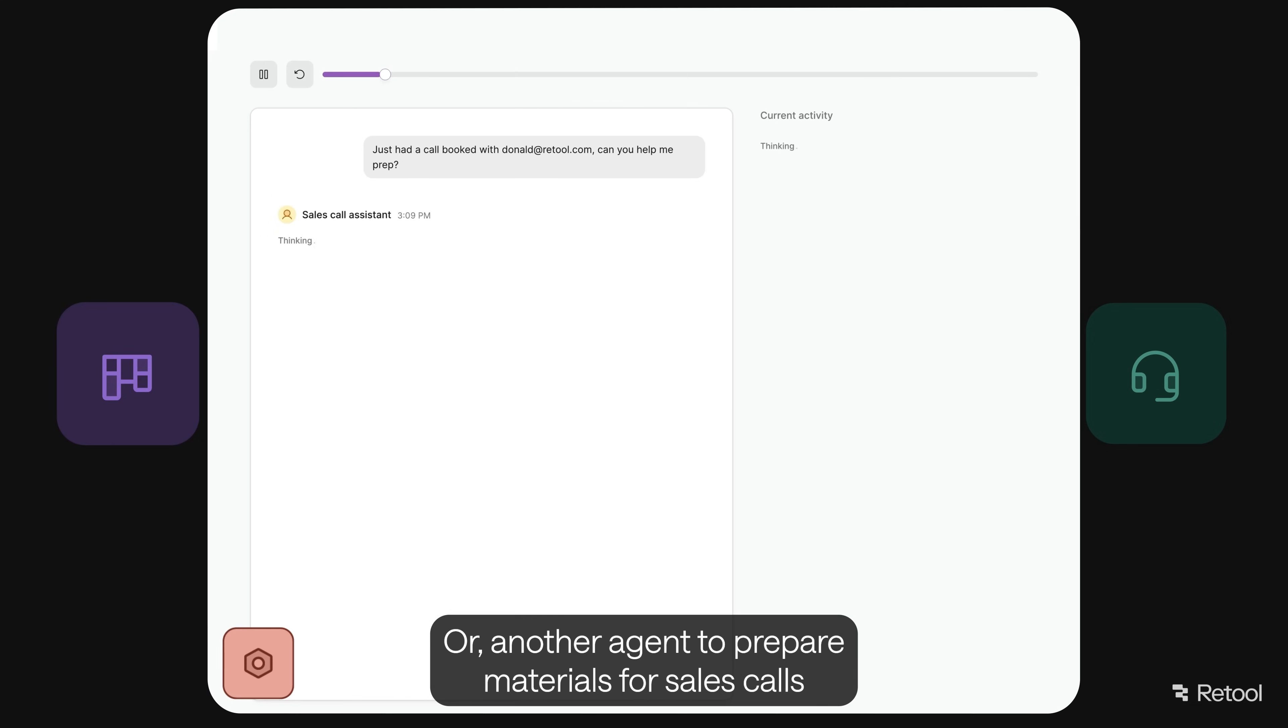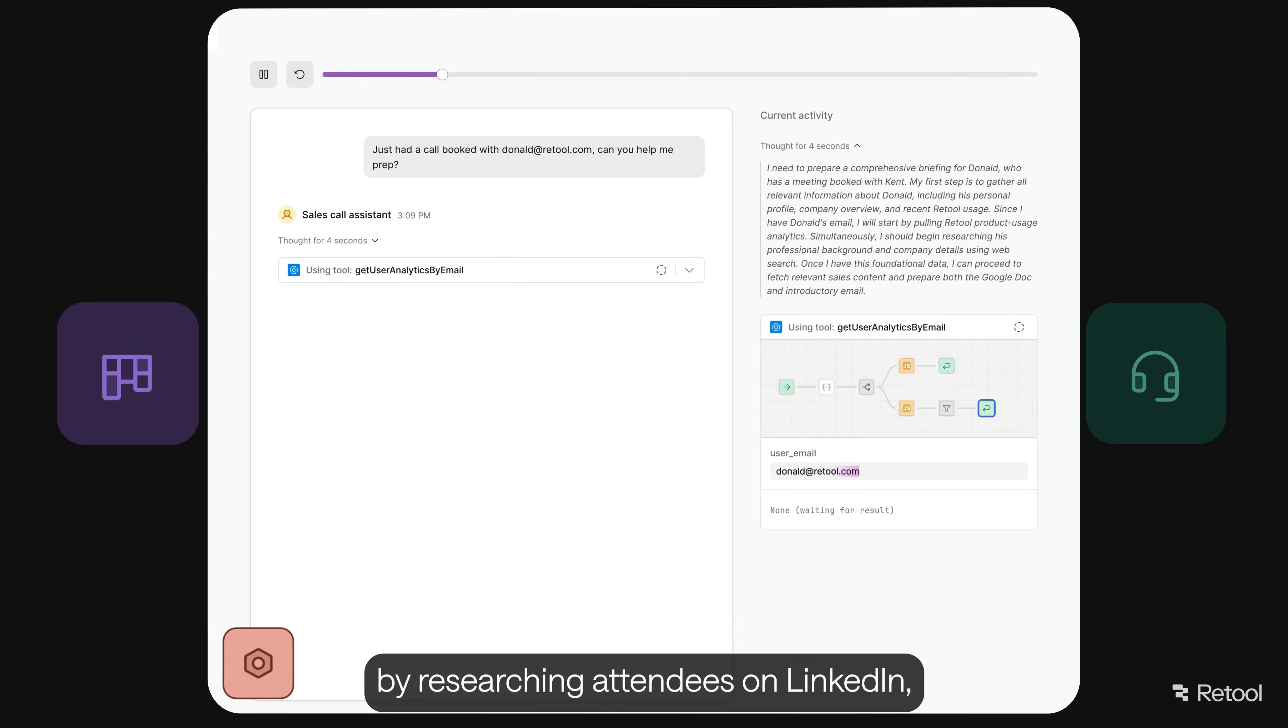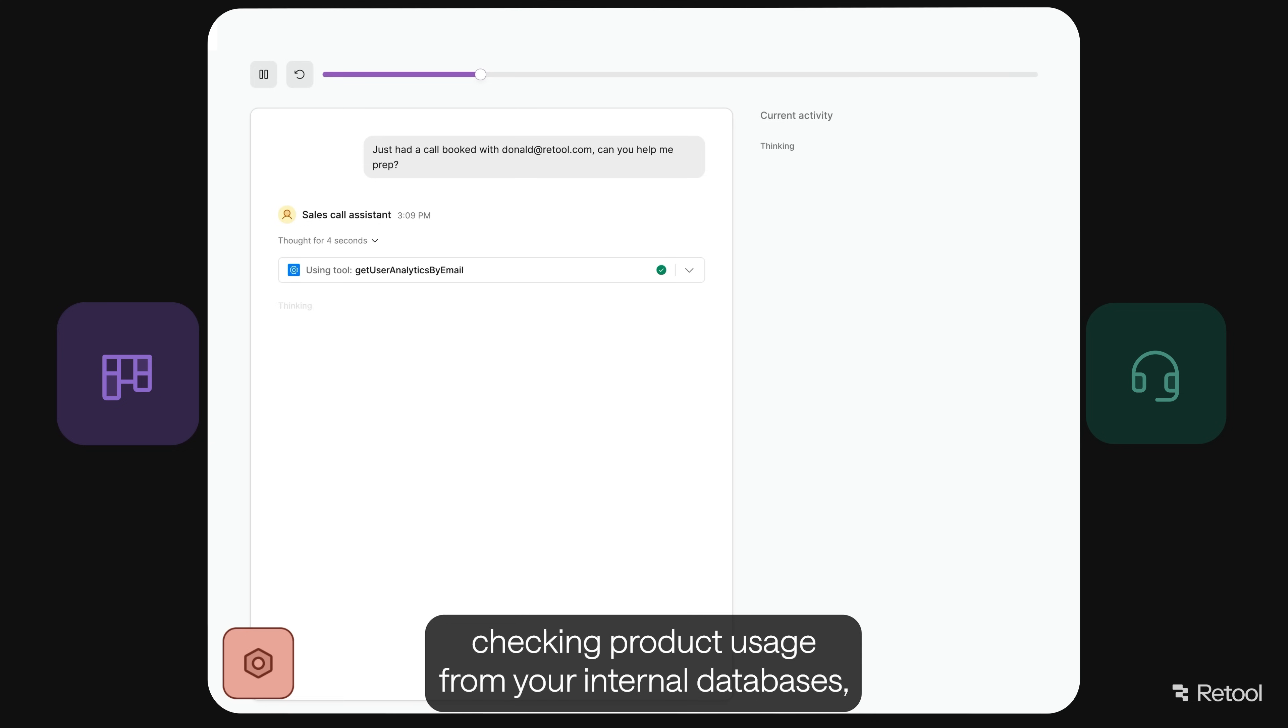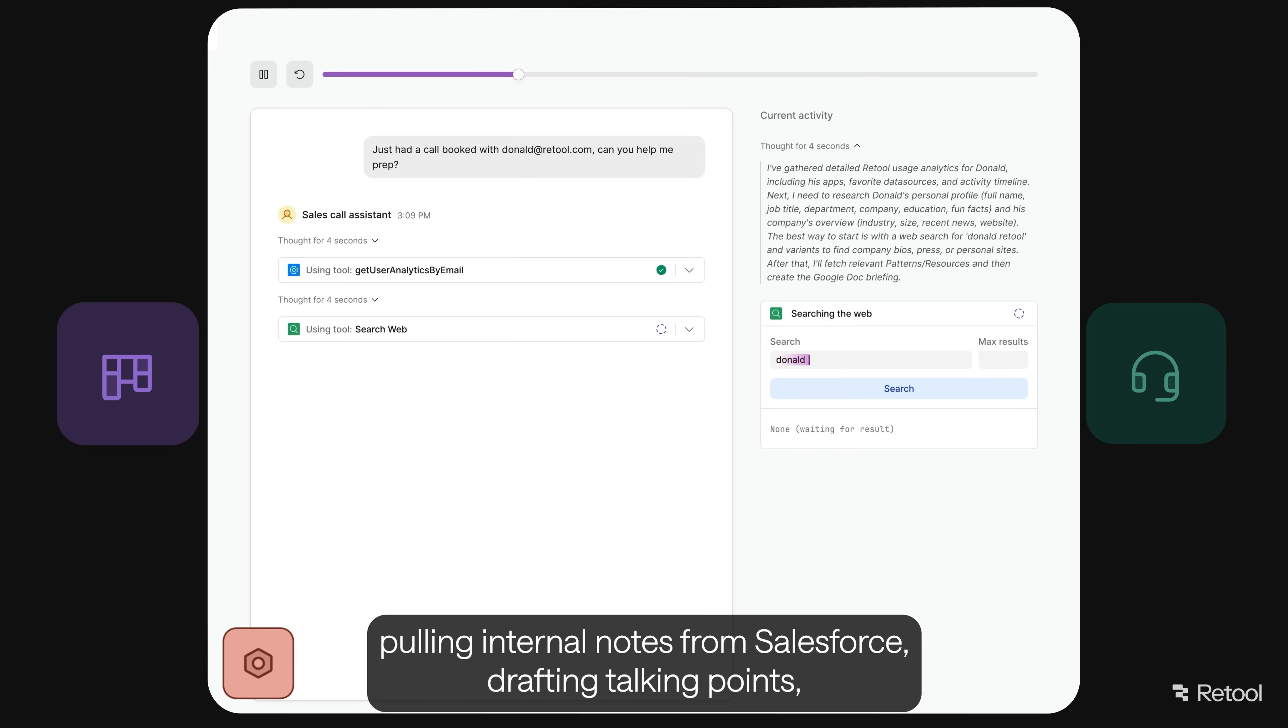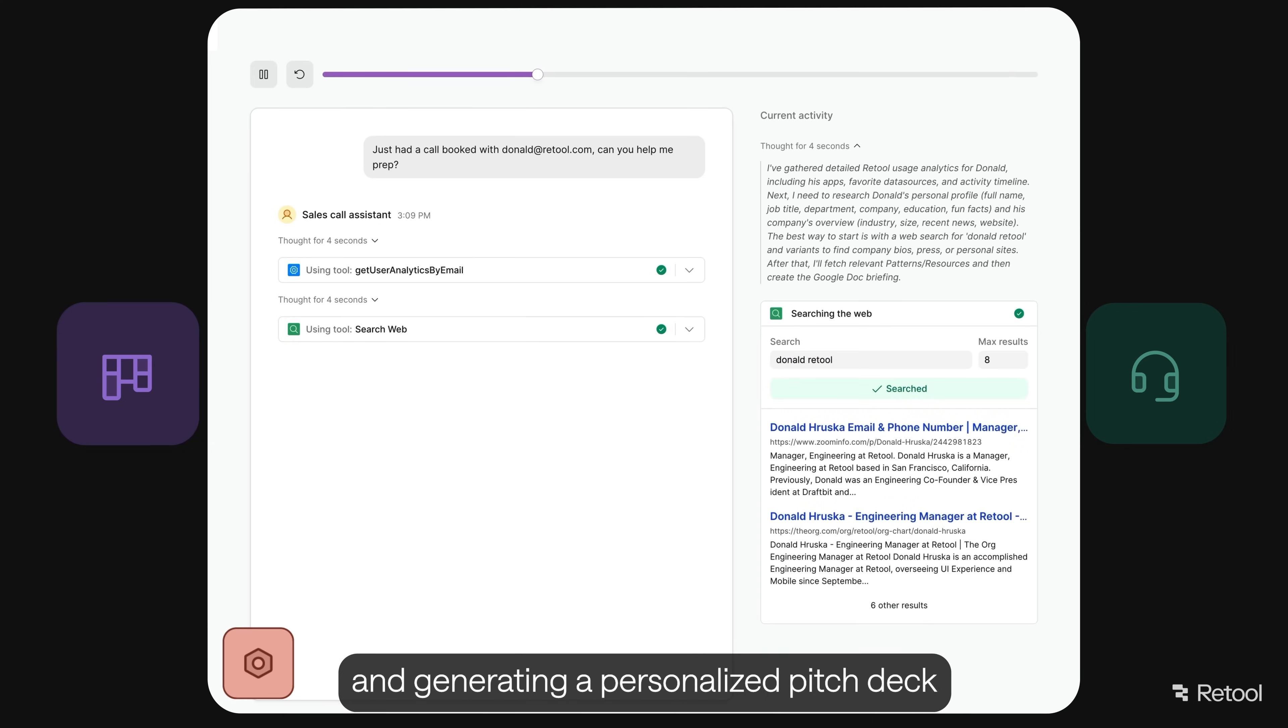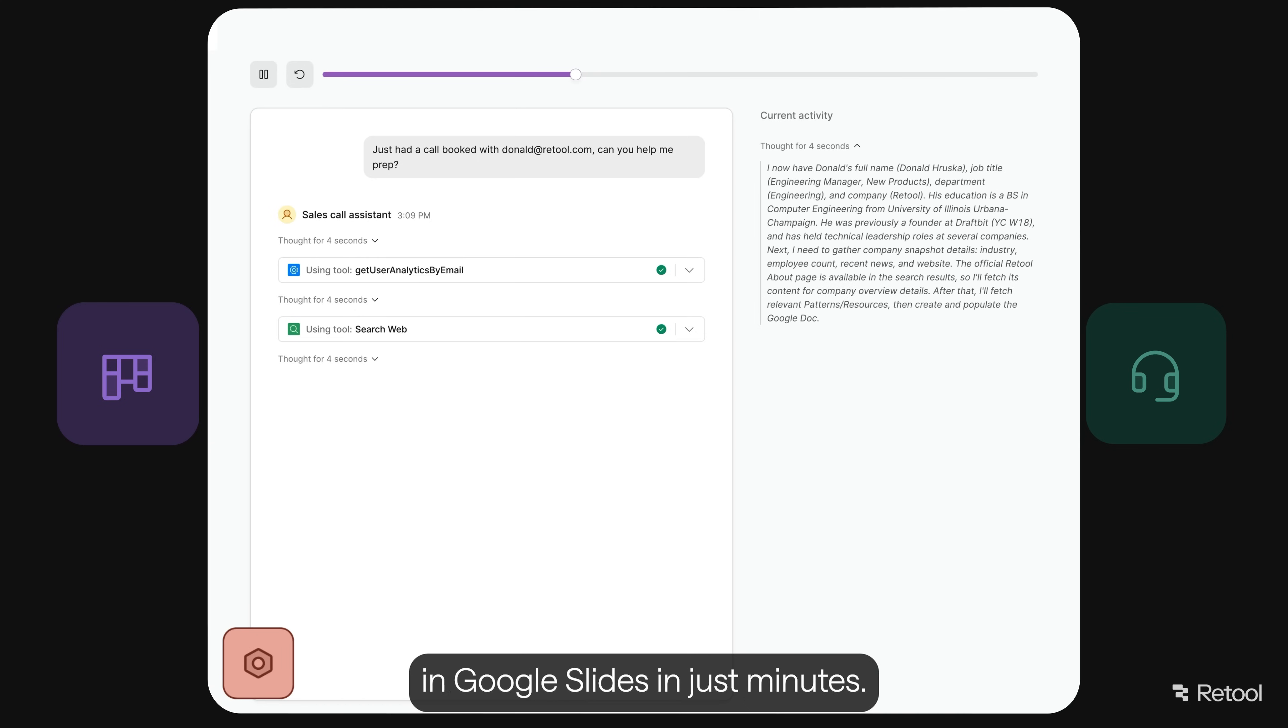Or, another agent to prepare materials for sales calls by researching attendees on LinkedIn, checking product usage from your internal databases, pulling internal notes from Salesforce, drafting talking points, and generating a personalized pitch deck in Google Slides in just minutes.